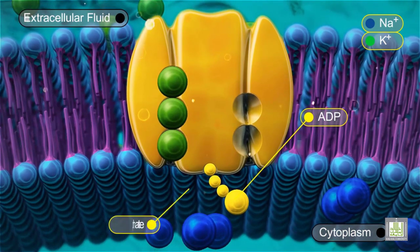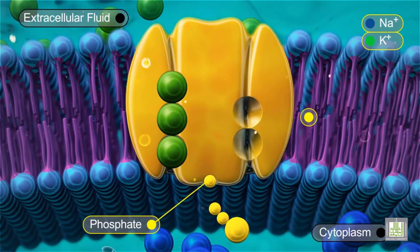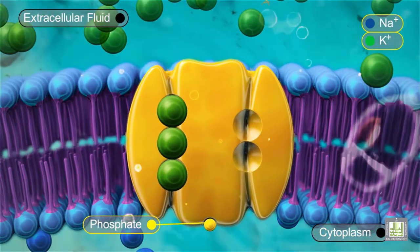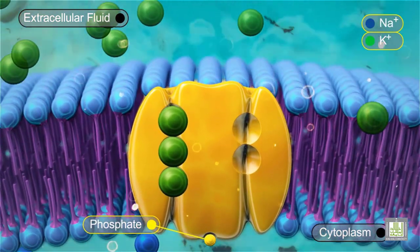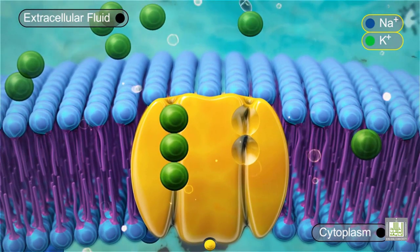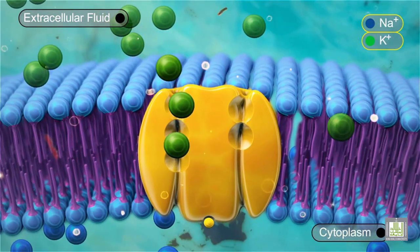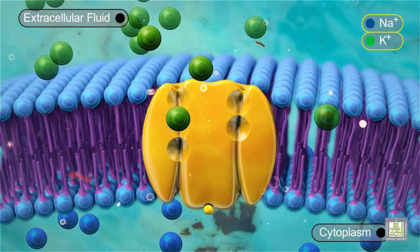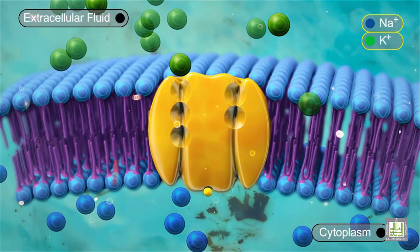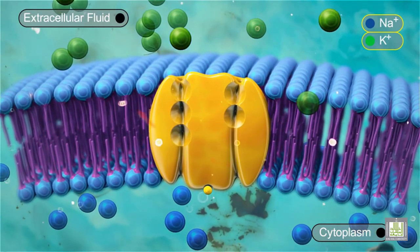The ATP is broken down to ADP and phosphate. Simultaneously, the carrier protein changes shape and the sodium ions are transported across the membrane and released on the outside.